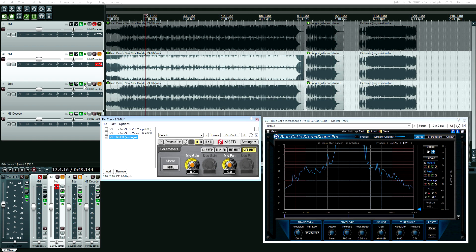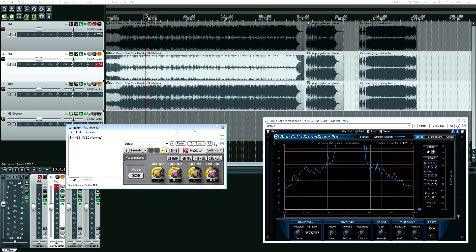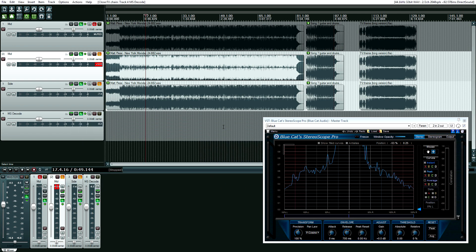Basically, you set it up so that your mid is going to and routed to the left channel, and your sides are routed to the right channel. Then on your send channel you have it on decode mode and it does its thing. This is usually a mastering process but there are some cool things you can do while mixing. By the way, mid-side can also refer to a recording technique that was invented by a guy named Alan Blumlein.